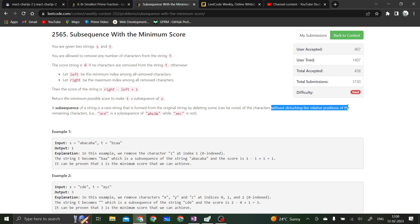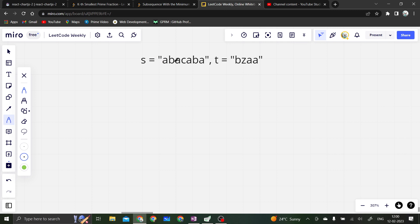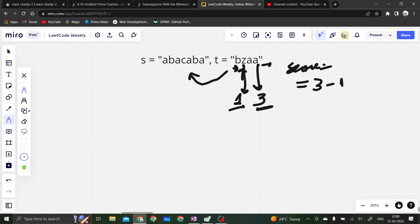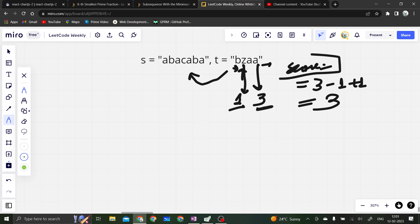We have to remove some characters from string t so that it becomes a subsequence of string s. For example, if we remove z and a from t, we get a score equal to the minimum index removed and the maximum index removed. The minimum index is one and the maximum index is three, so right minus left plus one gives us three minus one plus one, which is three.